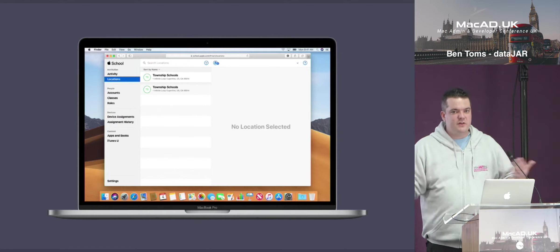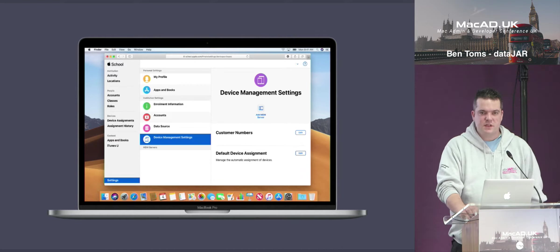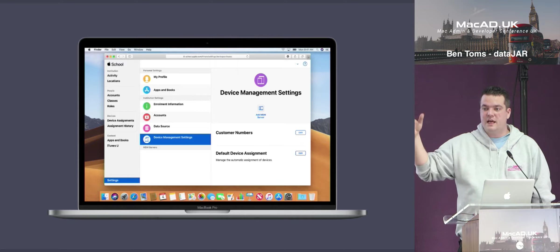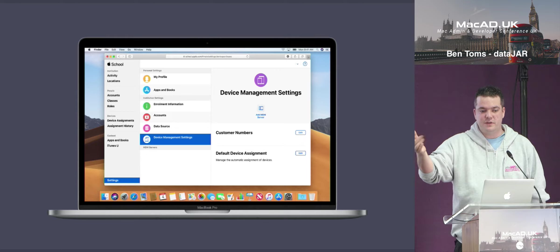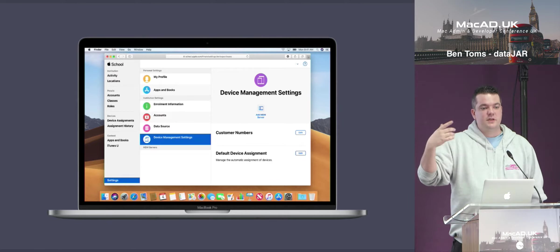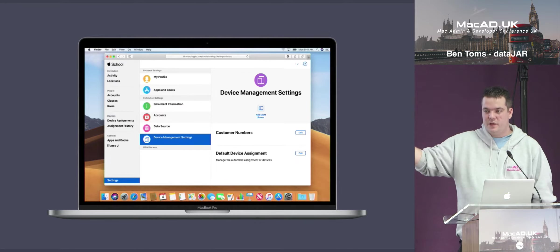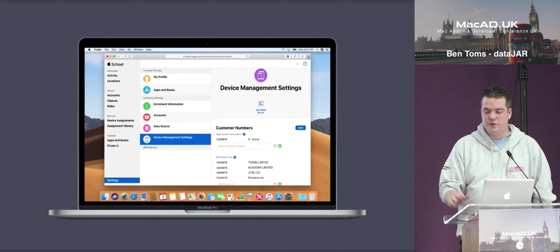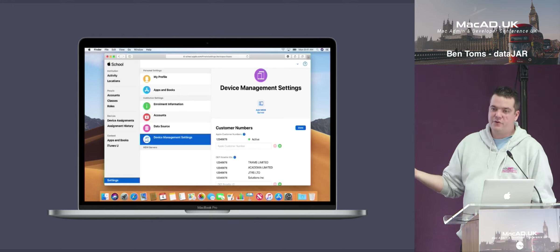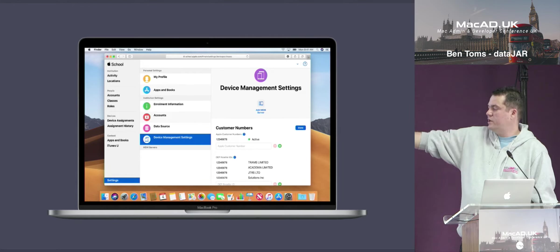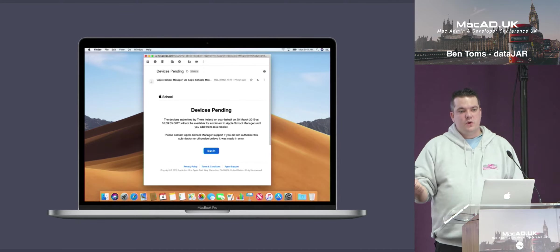If you click on Settings > Device Management Settings, this is where you start to populate things. From here you add your Apple Customer Numbers — if you've been purchasing from Apple they should give you these. If you've been purchasing from a DEP reseller, they should be able to supply you with them. You enter your customer numbers and reseller ID numbers in here, and that starts the chain of trust. You've now approved that these resellers can add devices to your account, so do this now.